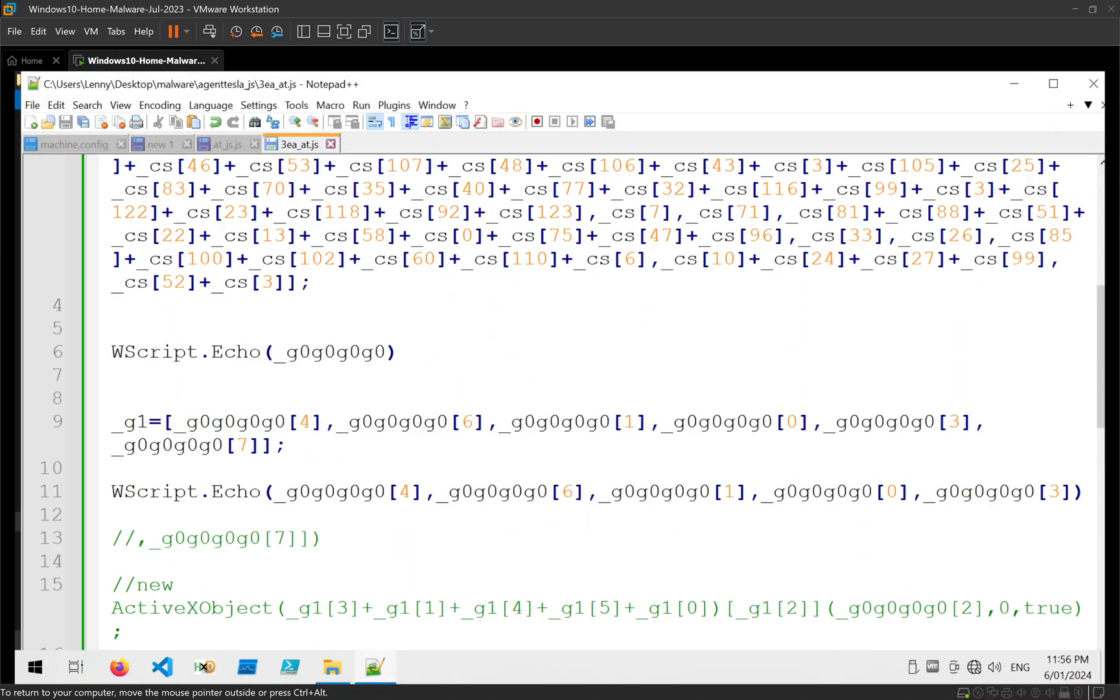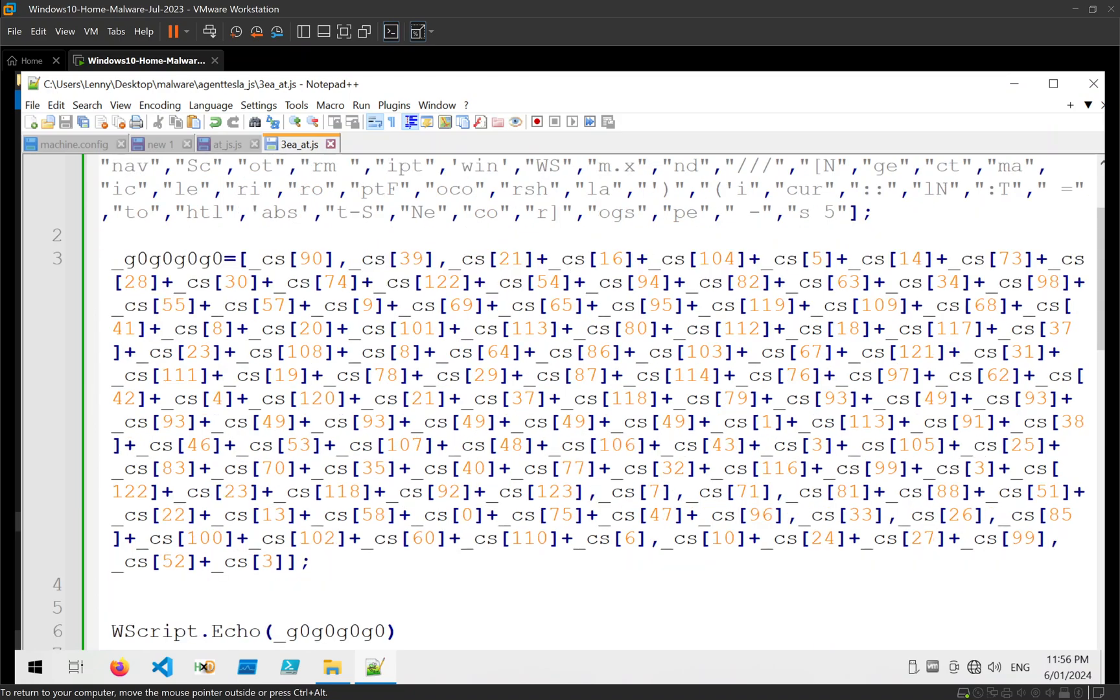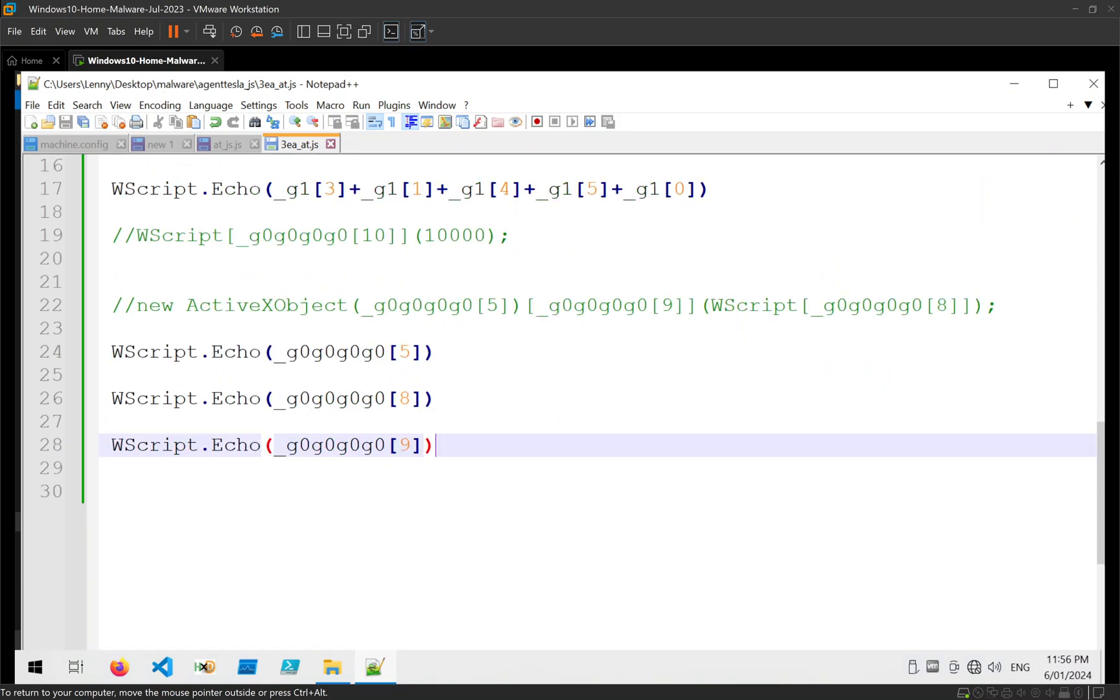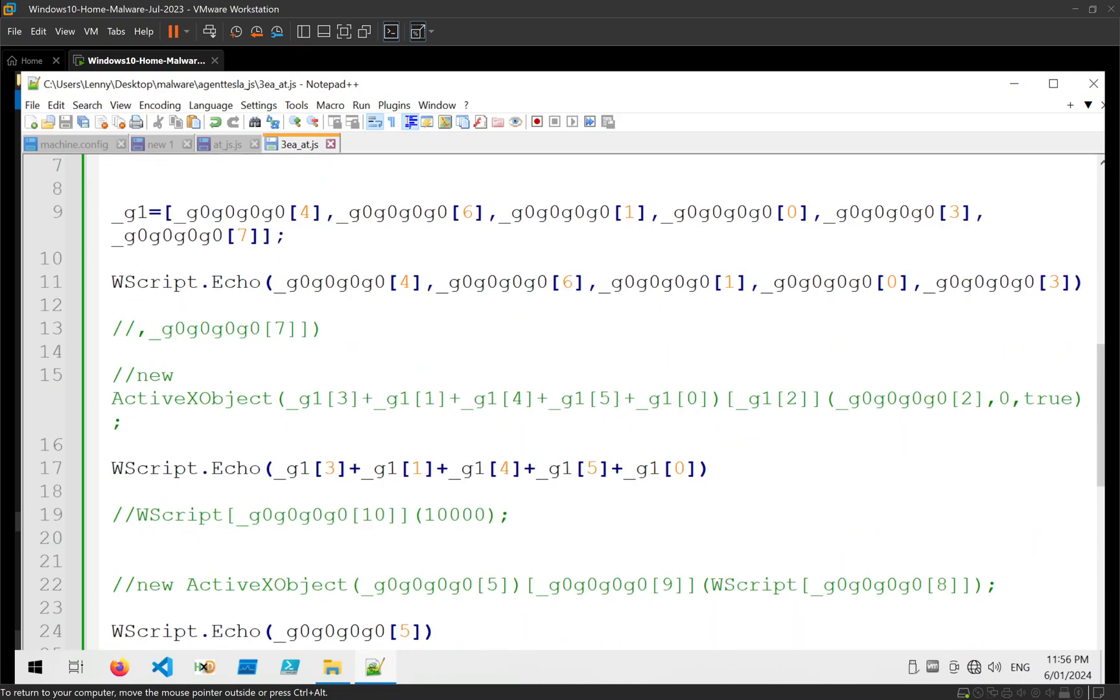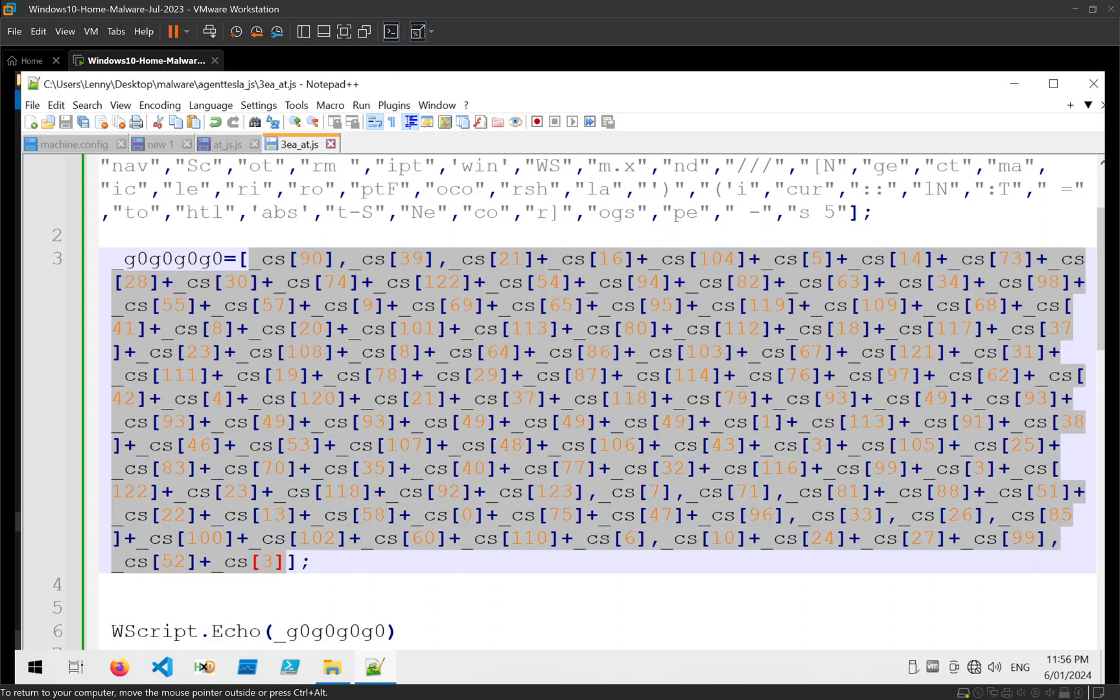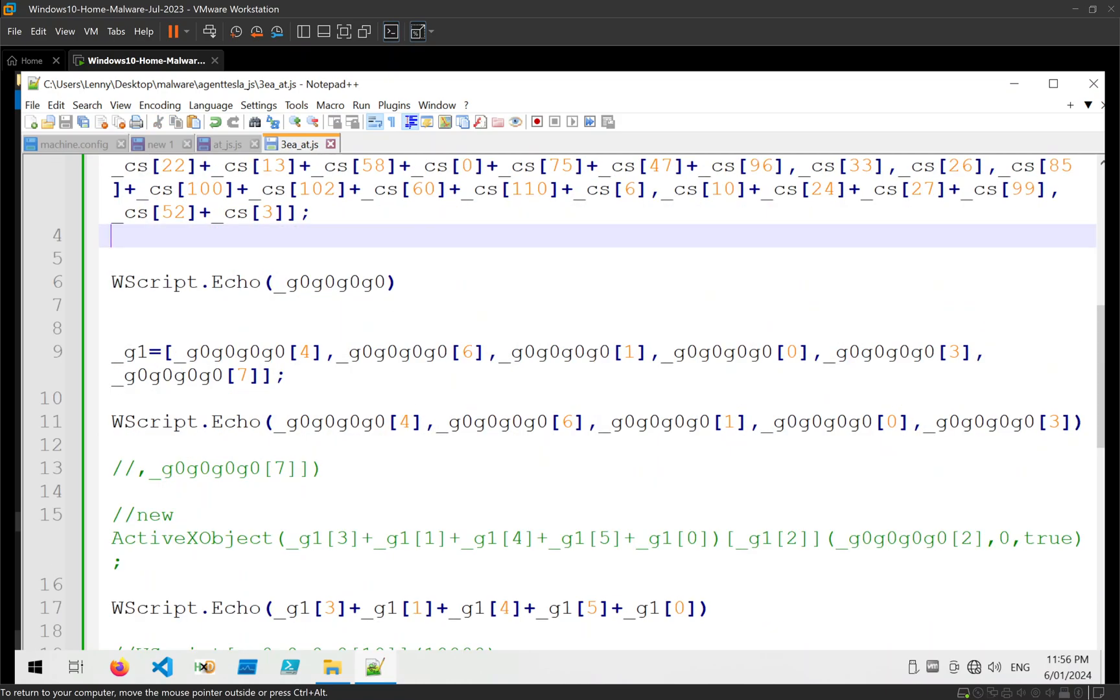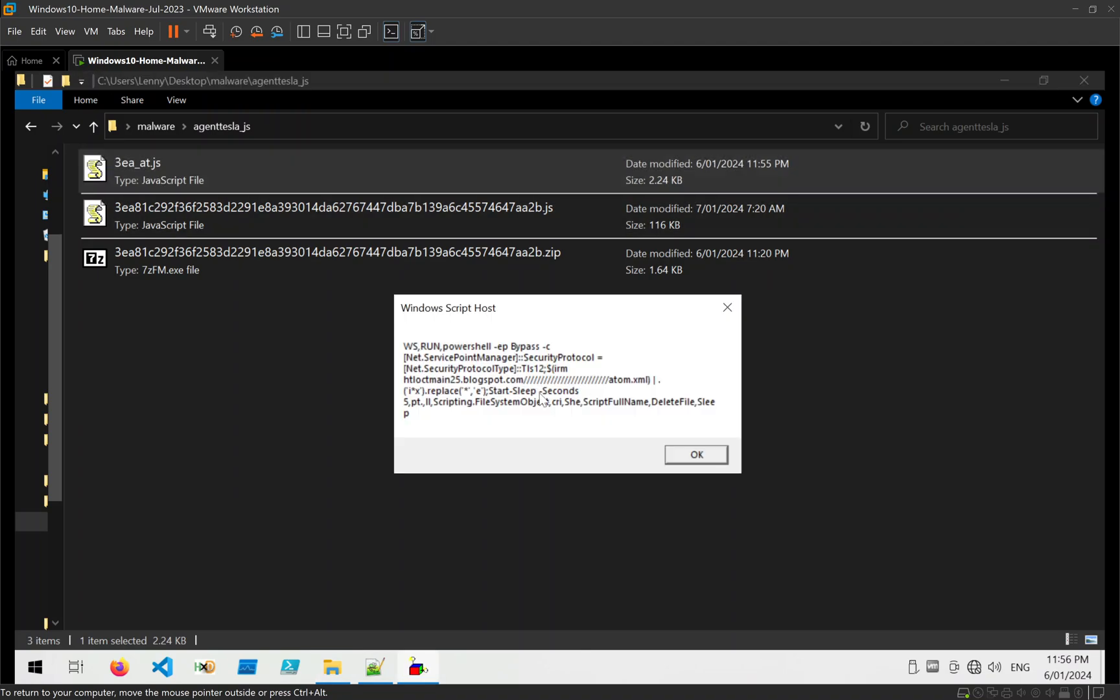So we can probably assume it's downloading a file from that URL using PowerShell. It's saving it, executing it, and then deleting it. But the most important piece is this really long one here, which when we run again is just this PowerShell command. And that's it. That's all we really need to decode that.